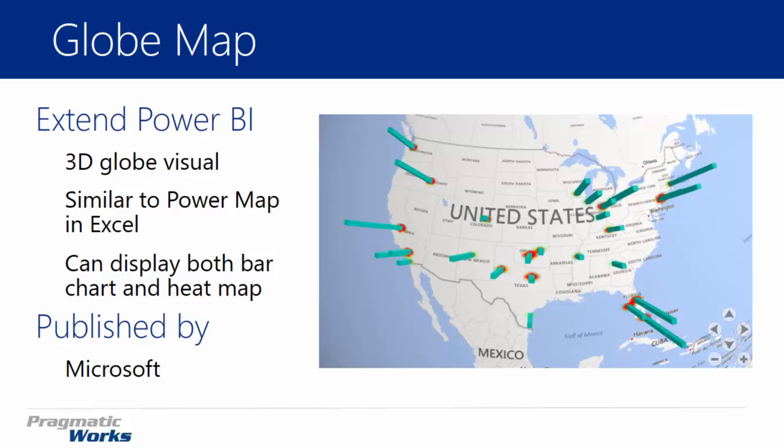It also allows you to show and visualize two different types of charts on top of the map. You can view either a bar chart, which is what you're seeing on the right-hand side on the screenshot, or you can also view a heat map. In many cases, you might want to view both. You might want to have one metric indicated by the bar chart, and then the heat map indicating something completely different.